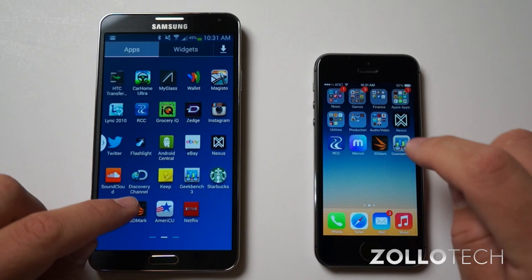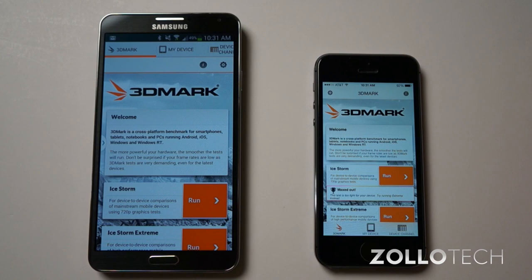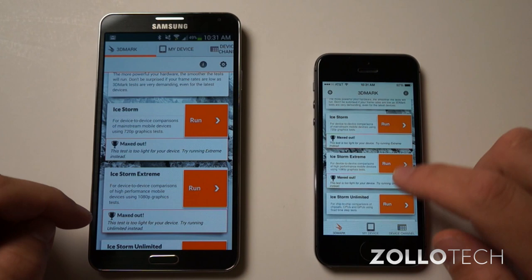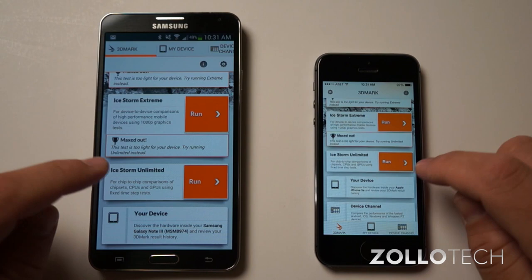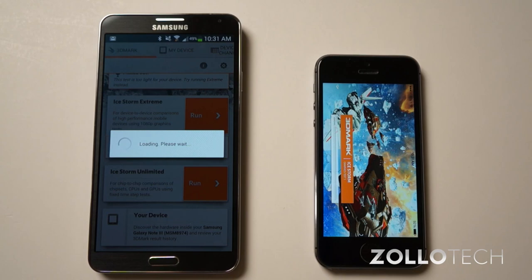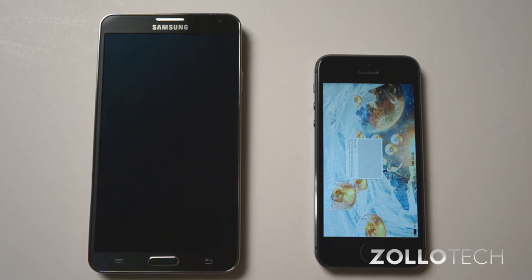We're going to use Geekbench 3 and 3DMark, so let's use 3DMark first. Let's get this little arrow out of the way on the side here, and let's scroll down. Now you can see it says this test is too light for your device, try running unlimited. So we're going to run unlimited on both, and here we go. Now I'll speed this up while it loads.